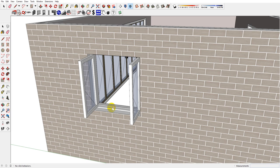You will know when you can toggle through the swing options or the handing when the symbol changes and you see click to activate.